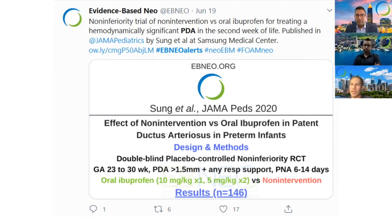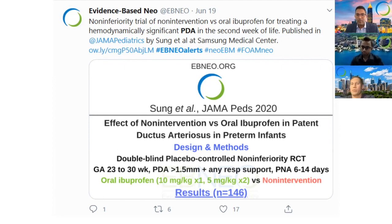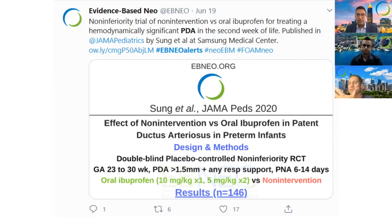In contrast, in a non-inferiority design, the question isn't whether the intervention is better than the comparison, but whether it is no more than acceptably worse. Usually, acceptably worse is being considered because the intervention has some secondary benefit or appeal.